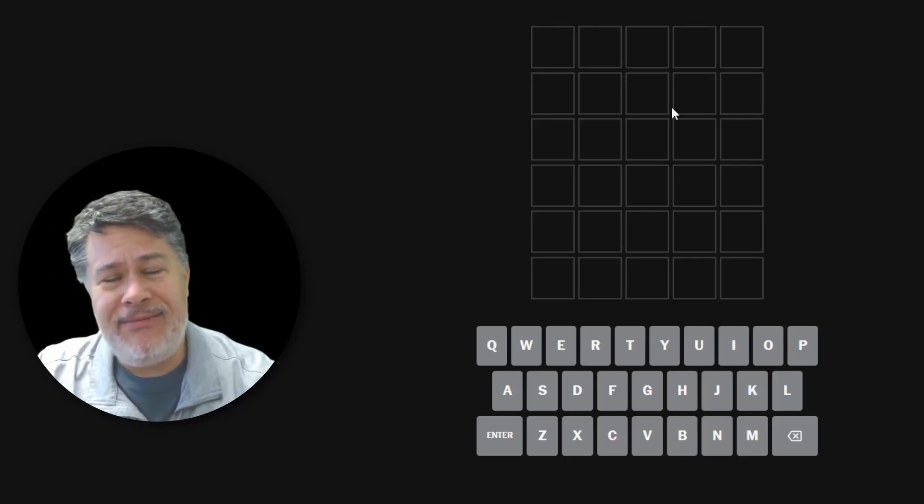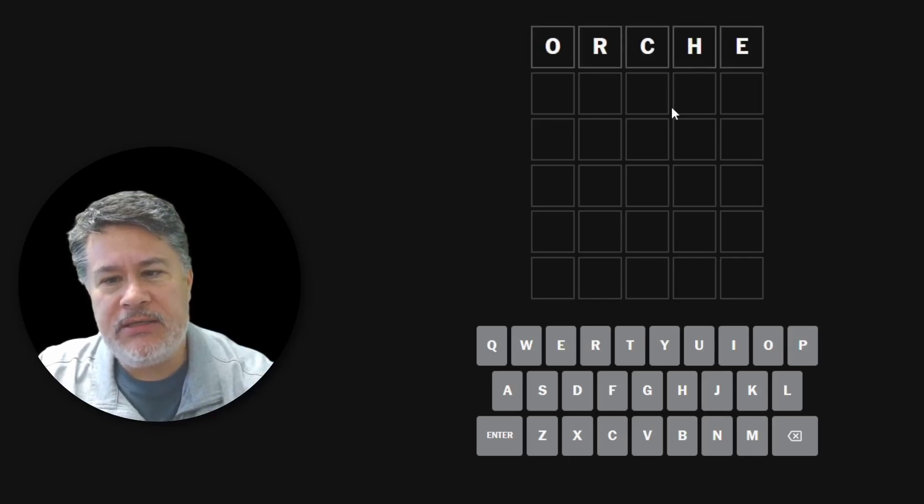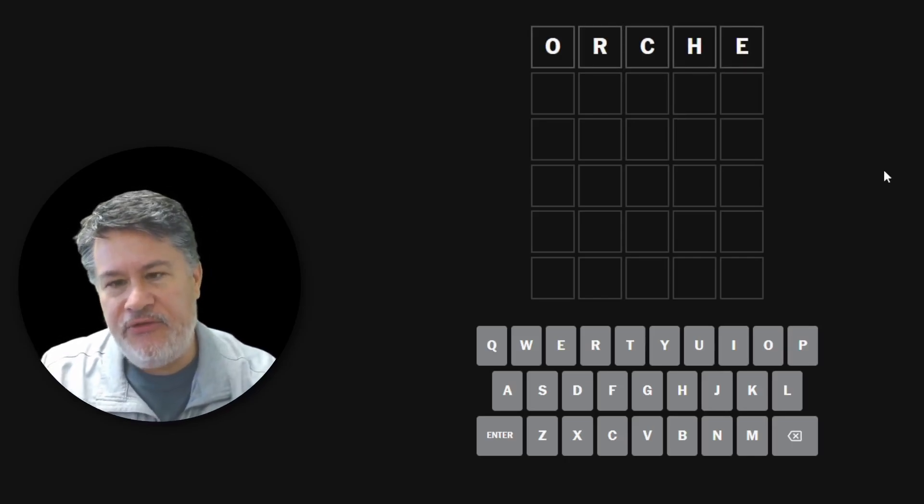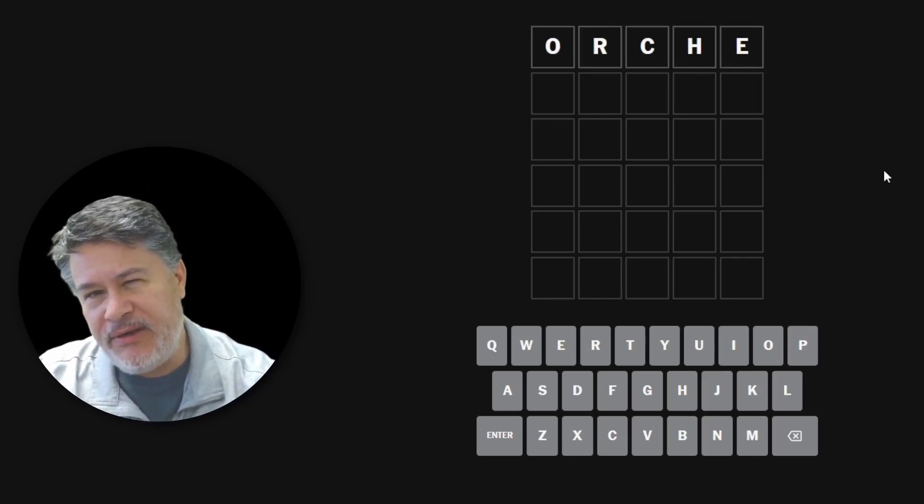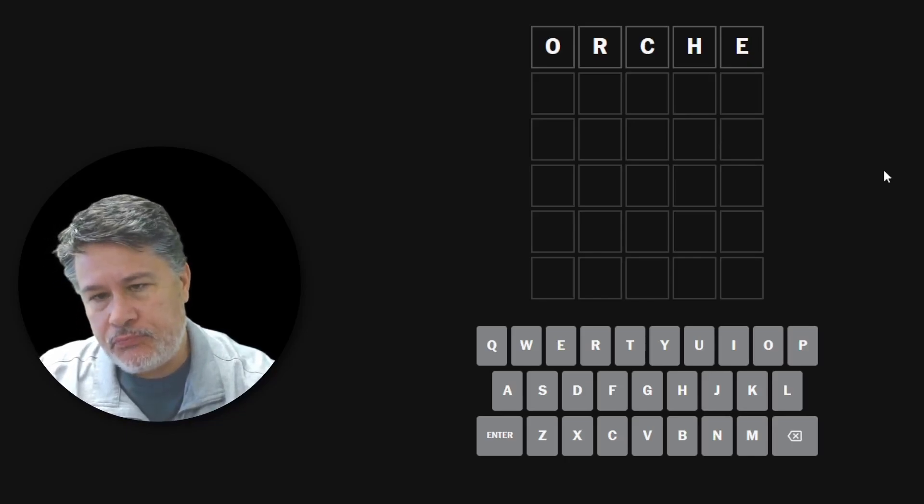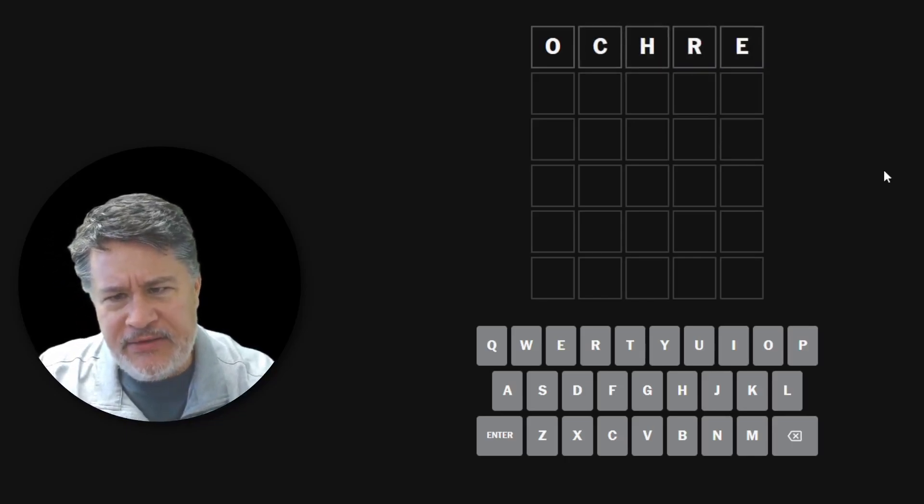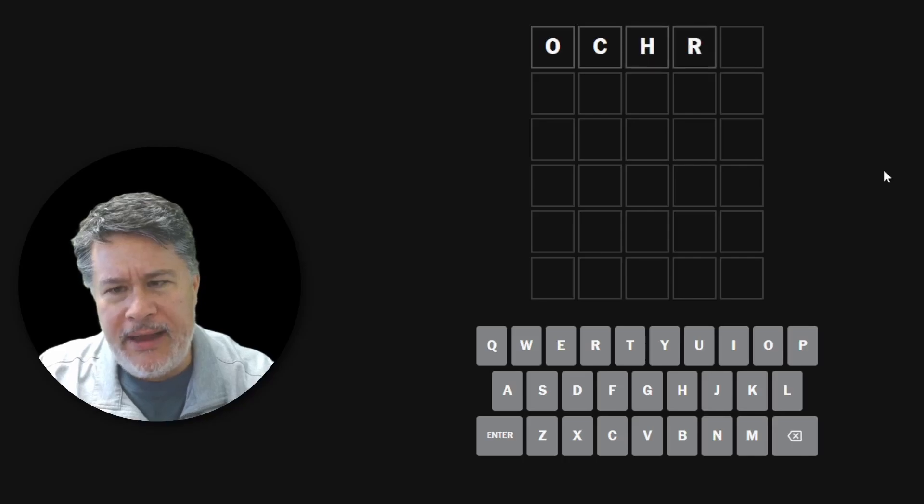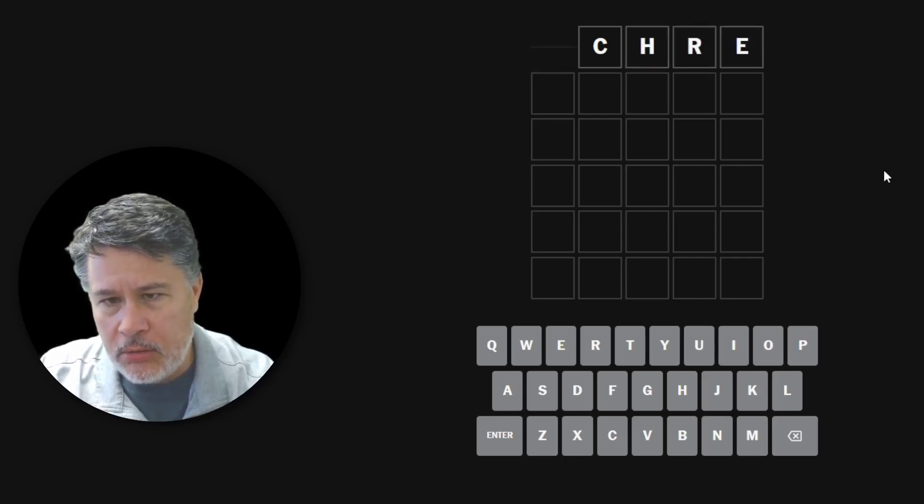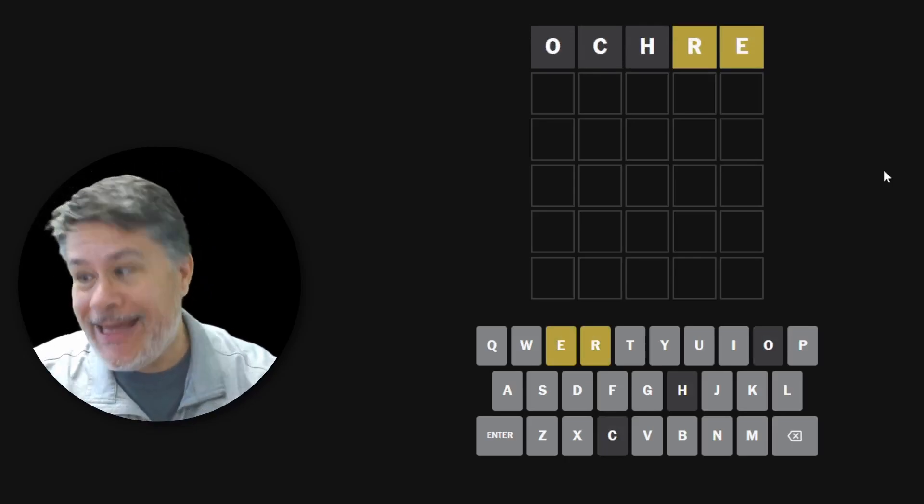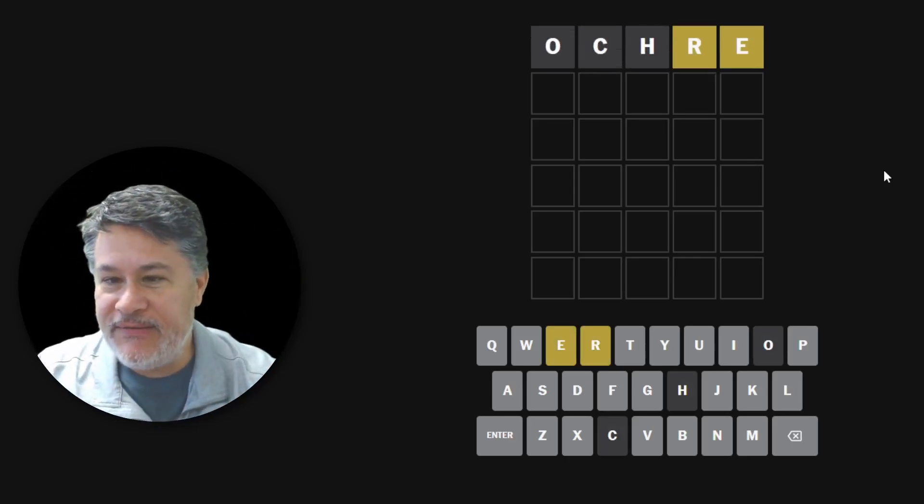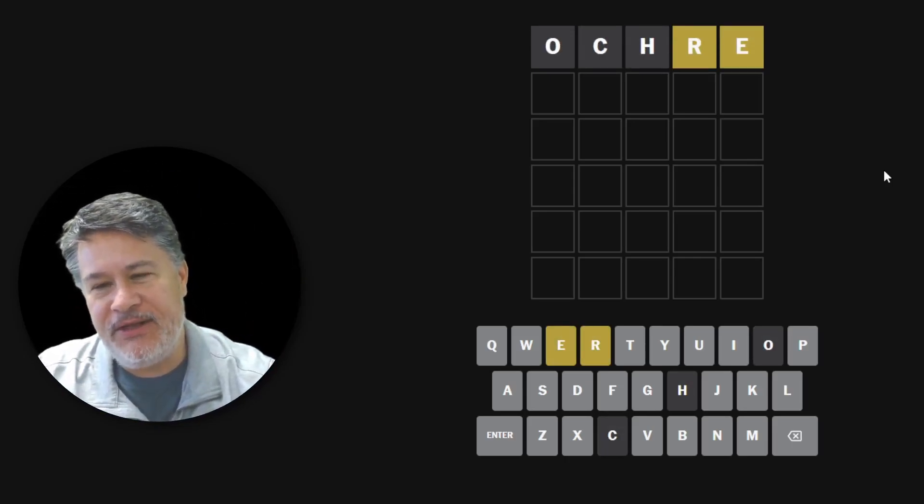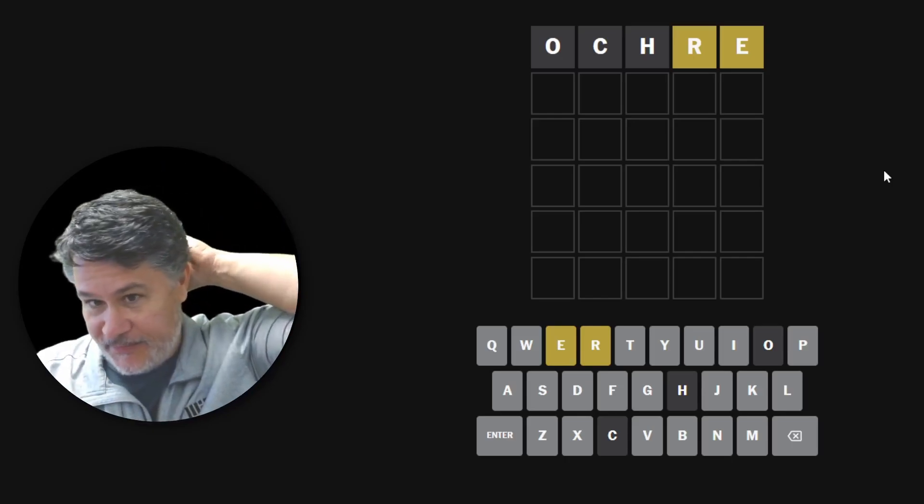I think I'm going to start. I was giving this some thought. So alpha was pretty good, but you do repeat the A's. I think this might be a word. Let's try ochre. Yes. Okay, great.